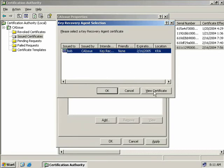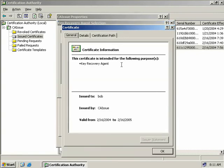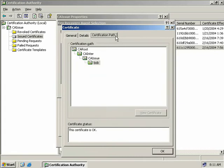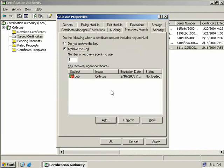Under the Key Recovery Agent Certificate box, we'll select Add, and we'll get a pop-up box showing all of the key recovery agent certificates we've issued. We only have one certificate issued and it belongs to Bob. We select Bob's certificate, click View Certificate to confirm its intended purpose is for key recovery, and on the Certification Path tab we can see the path back to our root CA. So we'll click OK, and now Bob's Key Recovery Certificate appears in our list. The red X indicates the certificate isn't loaded yet.